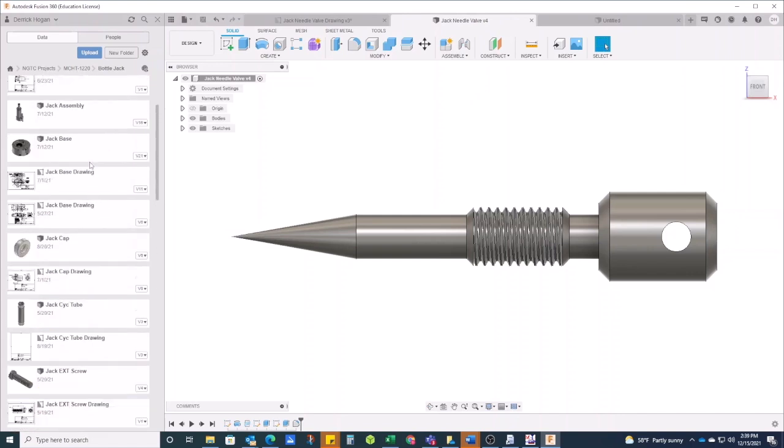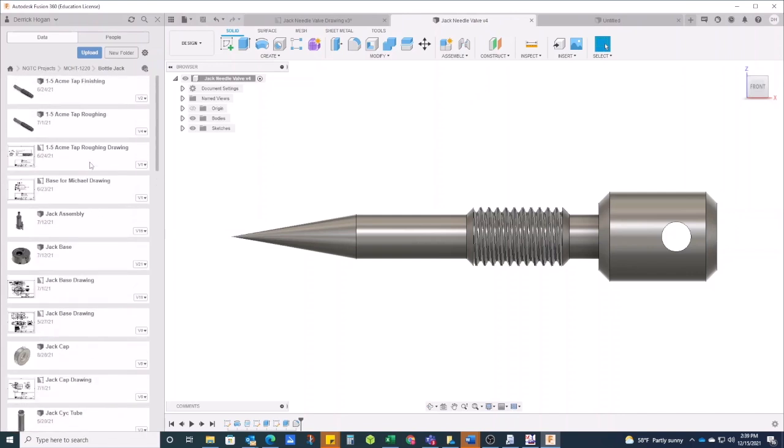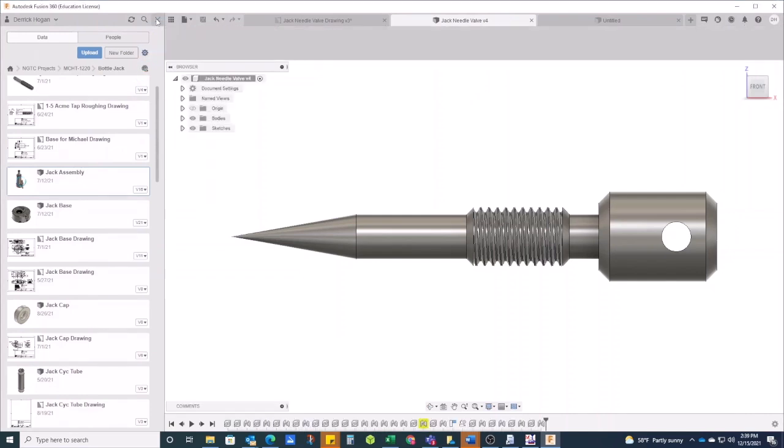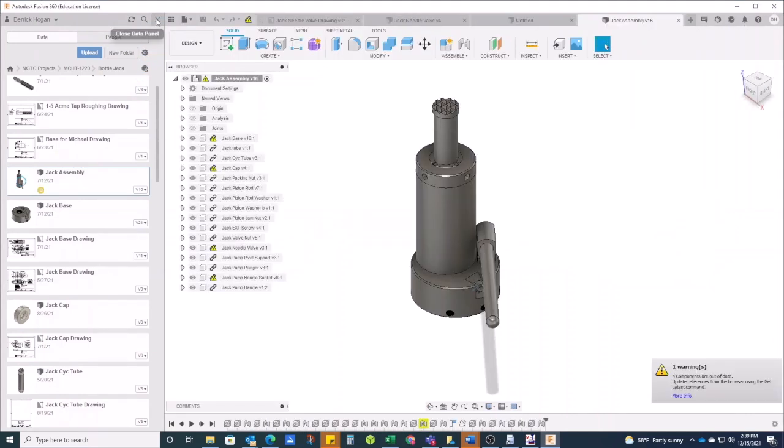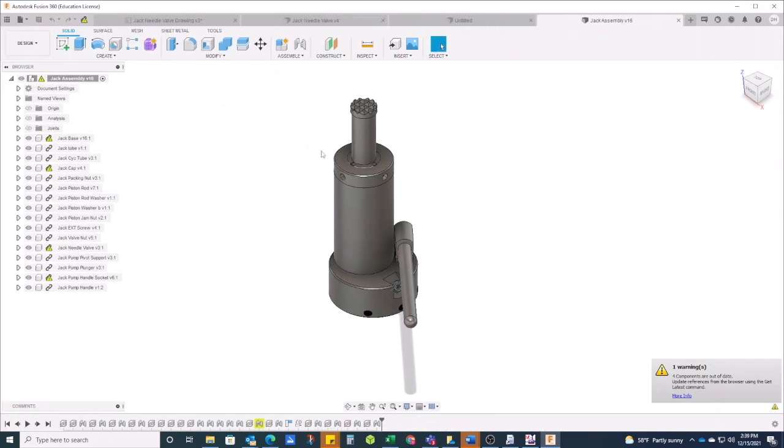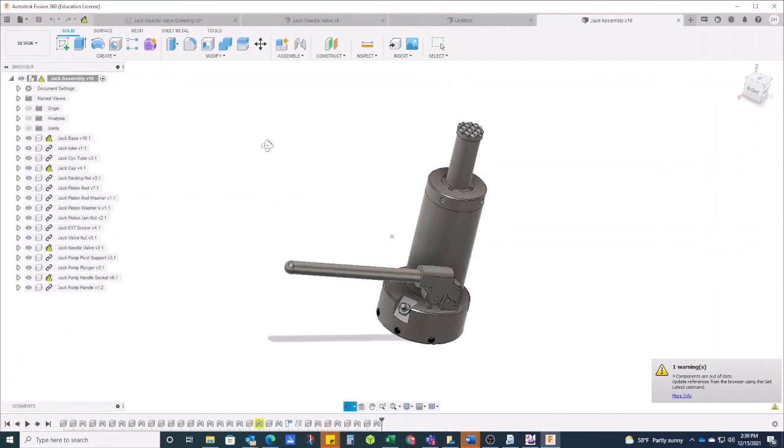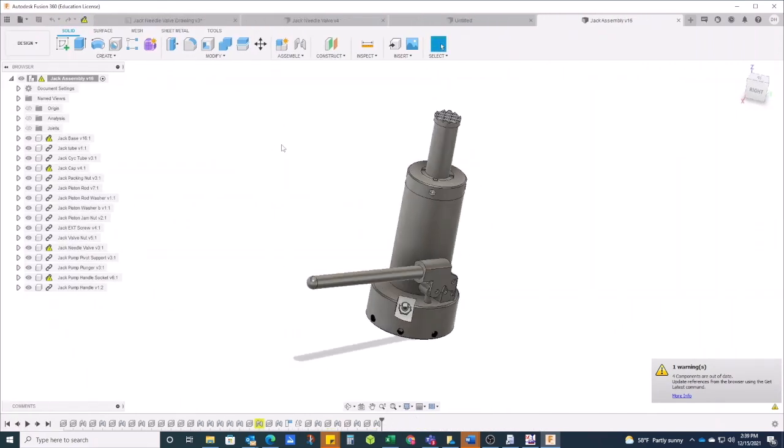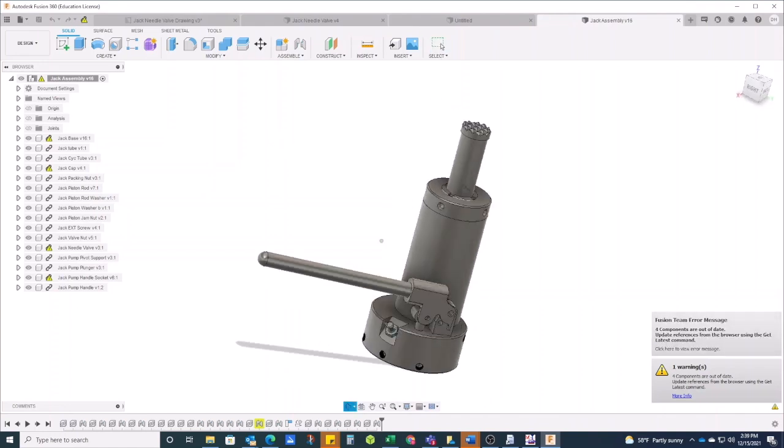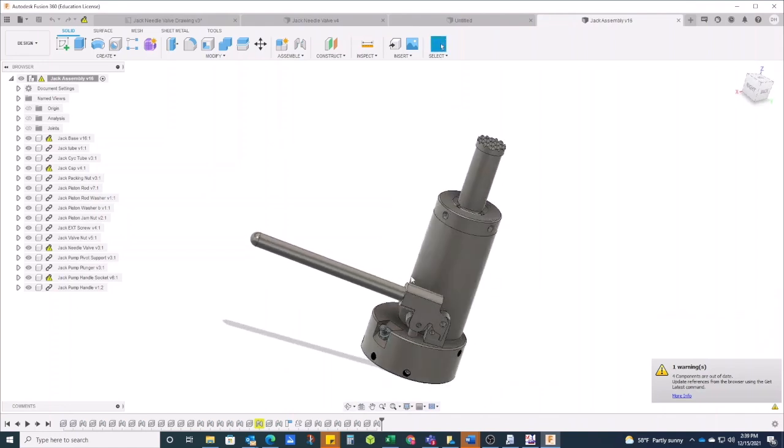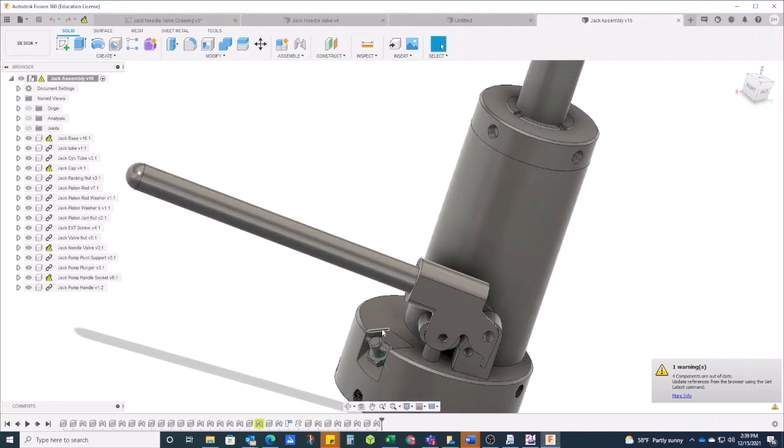I'll just show you the entire thing so you can get the idea of what we're talking about. One of the things I have them make is an entire bottle jack, and I have some students get really close to getting it complete and put together. It's all the different components that go together to make this piece right here.